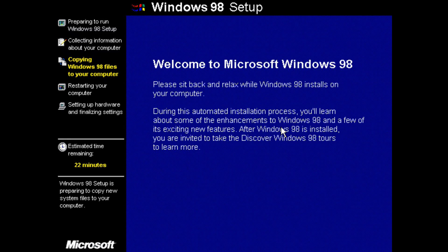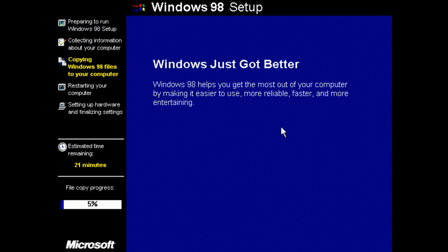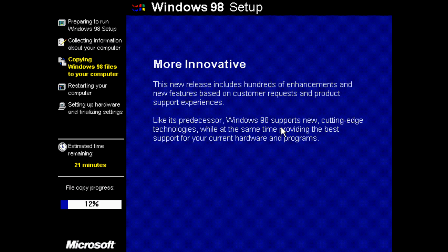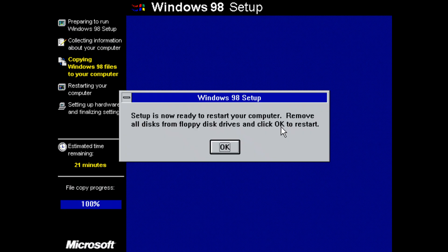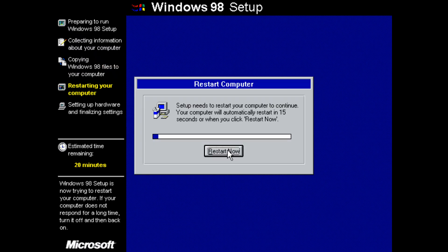And it will start copying some files across. So this is going to take a while. We will fast forward to just before it reboots. So that's all done copying. This is a good point to pull out the USB flash drive, which I just did. And we're going to press OK and then restart the machine.